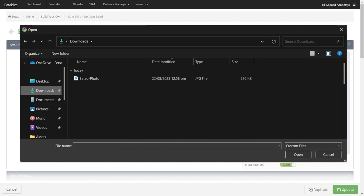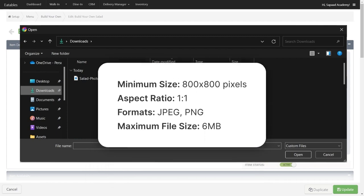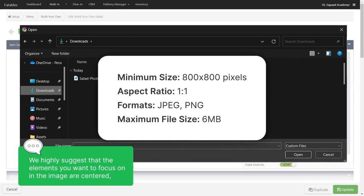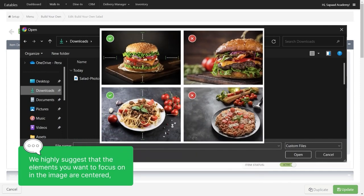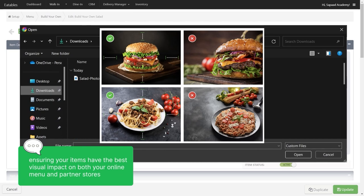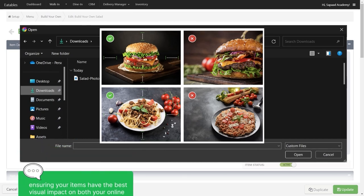When deciding on an image for your menu item, remember to follow these recommended specifications. We highly suggest that the elements you want to focus on in the image are centered, ensuring your items have the best visual impact on both your online menu and partner stores.